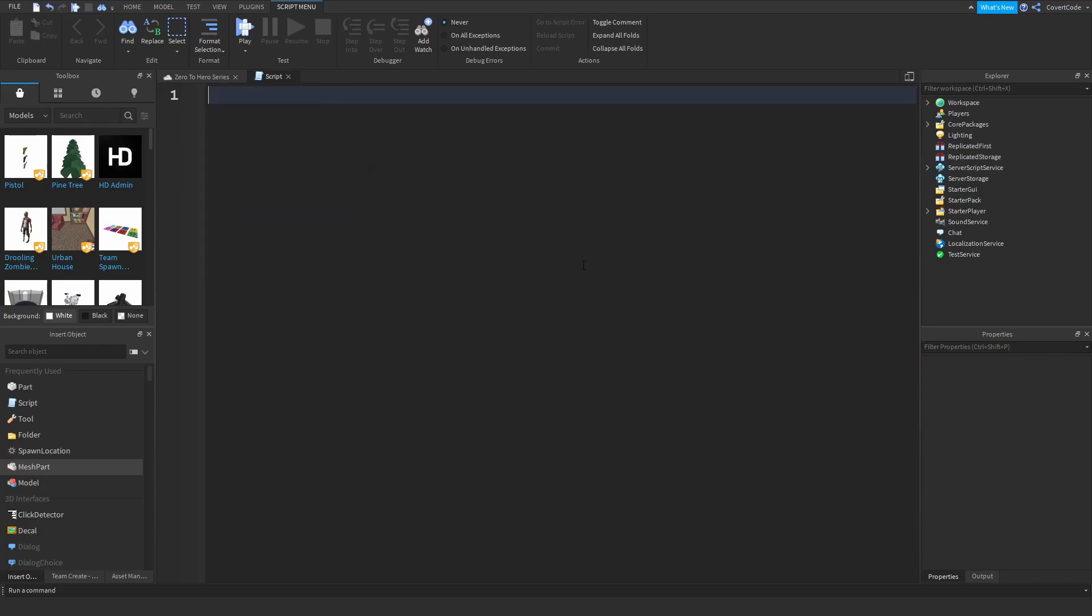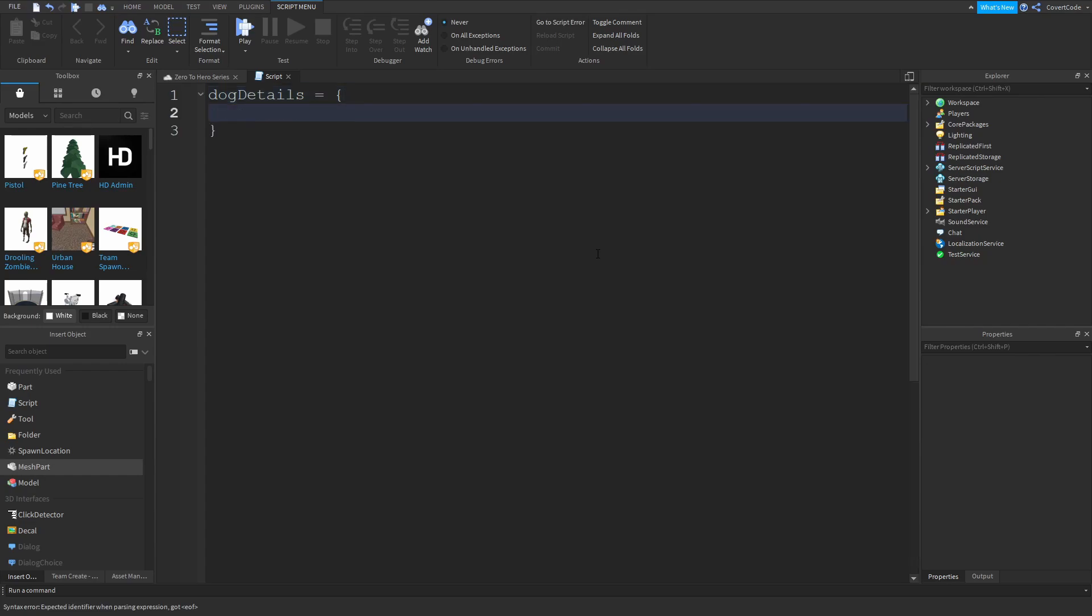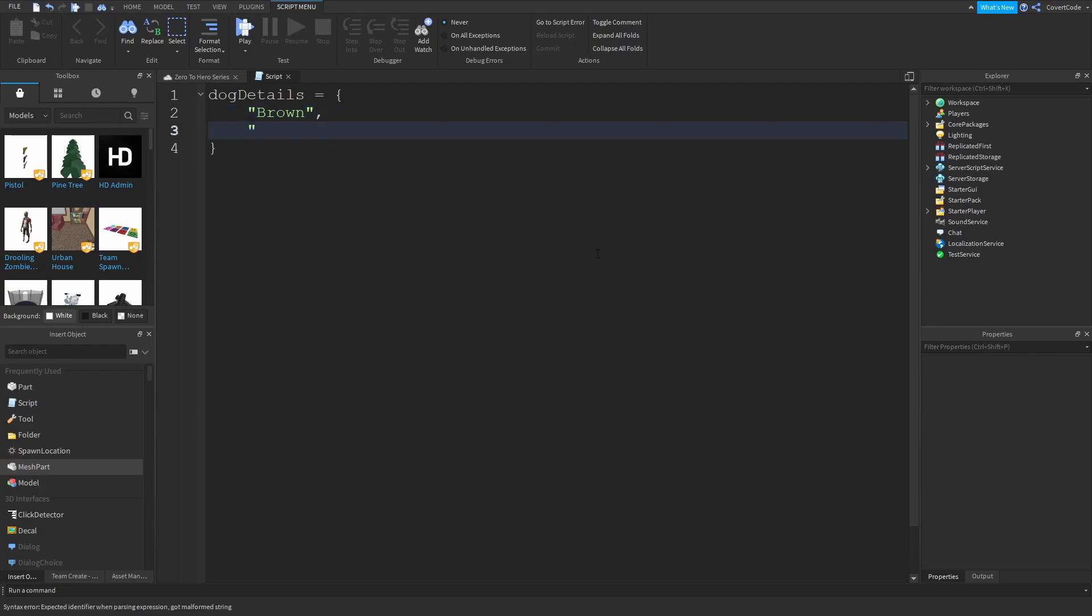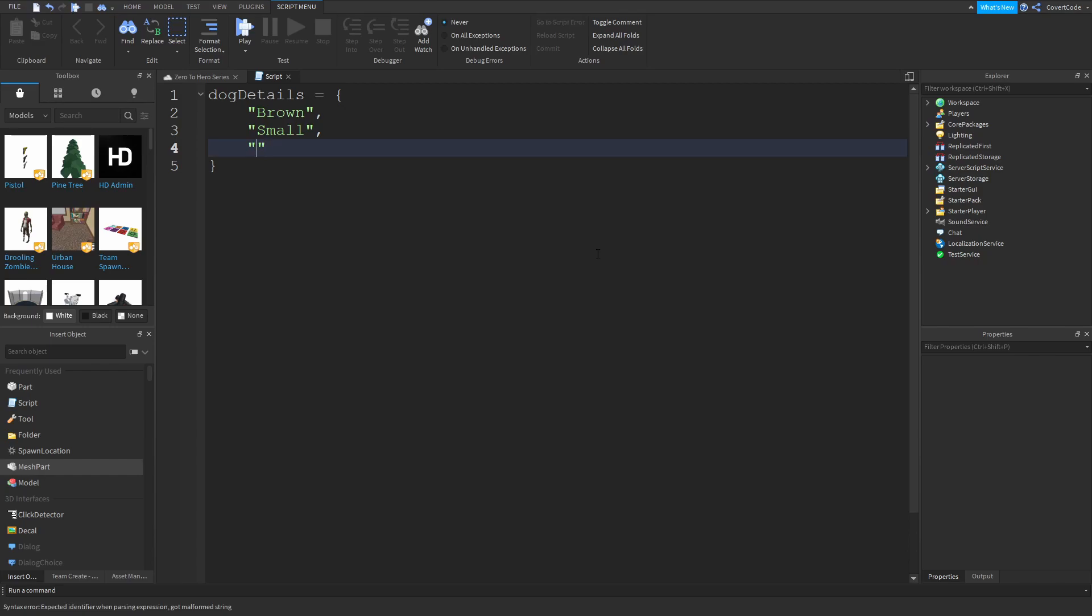Let me open the script from last time and clear everything. From the previous video, you could essentially describe anything you want using a table. So if I wanted to describe a dog, dog details equals curly bracket. Let's say they have brown fur, they are a small dog, and the breed type is unknown or something like that.